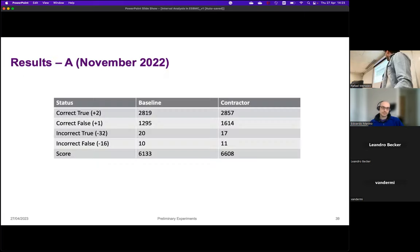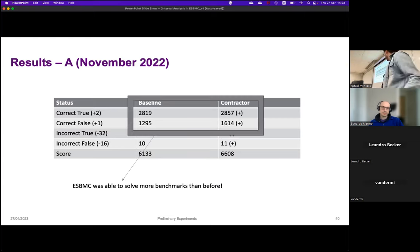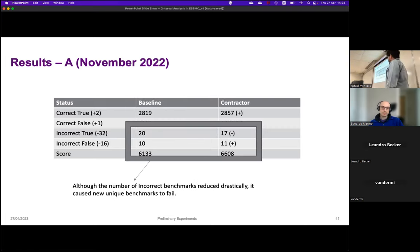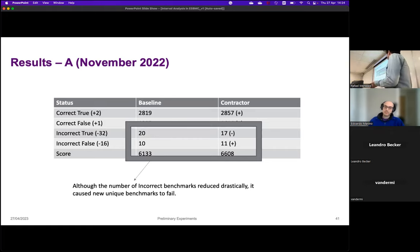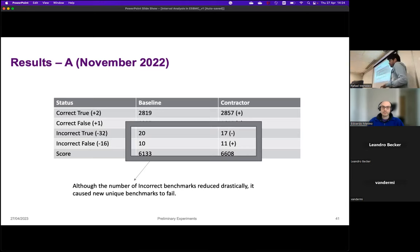For contractors only, I ran this experiment last November and it significantly increased the number of verification tasks ESBMC was able to solve. It also affected the incorrect results — these incorrect results are different from what the baseline had, and my justification is that because we are now able to solve more tasks, some of them were also verified incorrectly. Overall, the contractor was better.